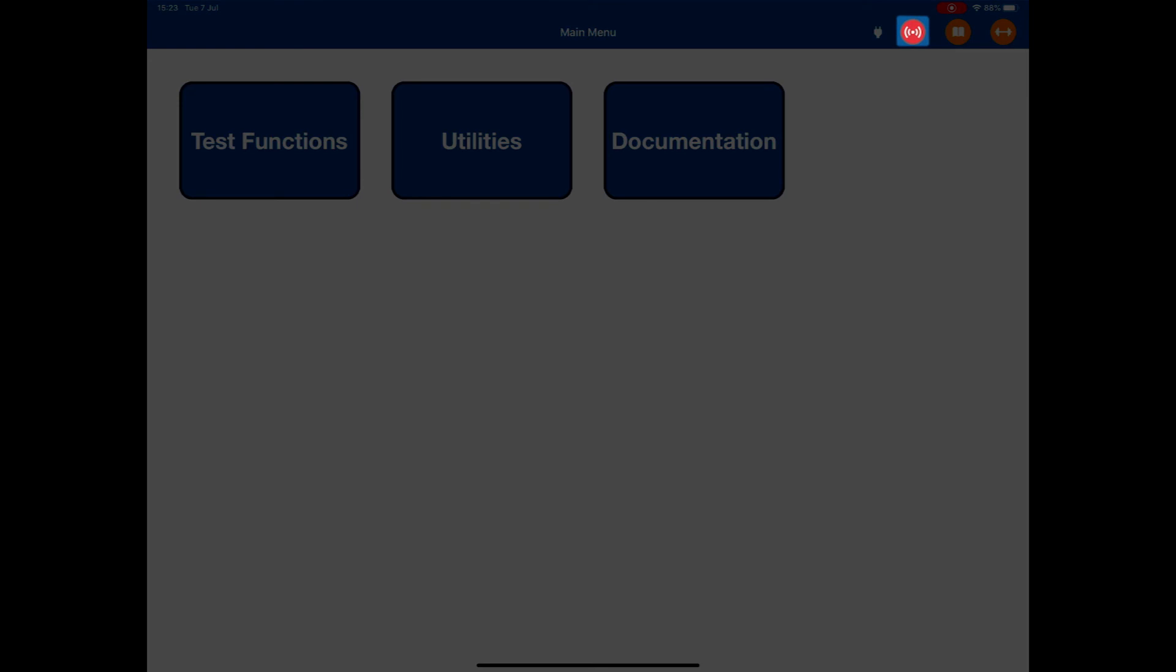The next one that's currently showing red, that is telling me that I am not connected to an ARTS box. It's the WiFi connection. If I was, it would be green. And it would show me that I have a good connection between the tablet and the ARTS.